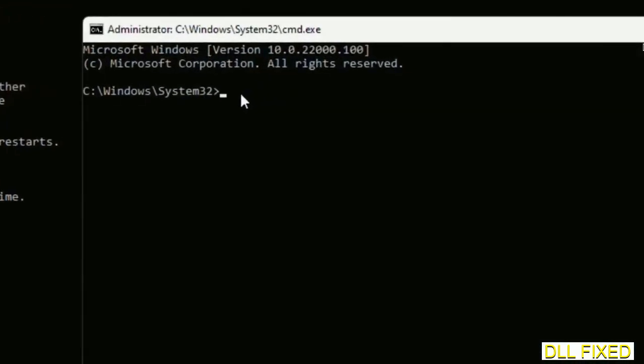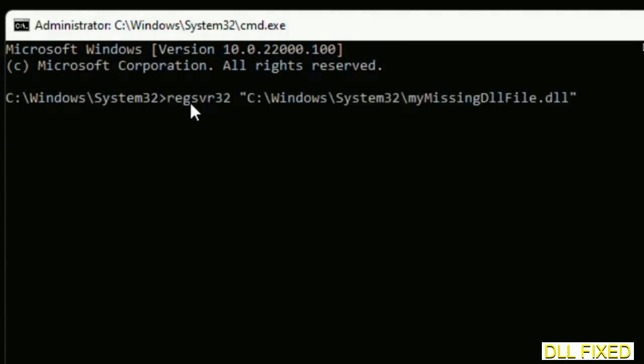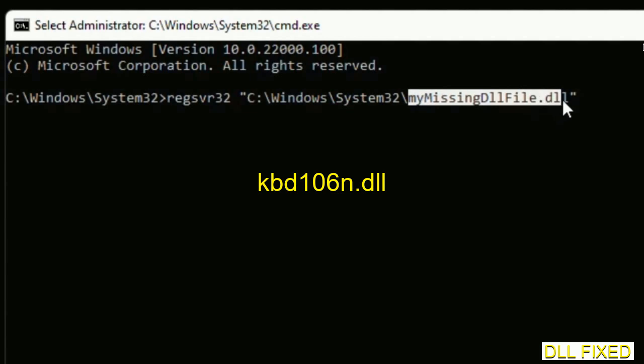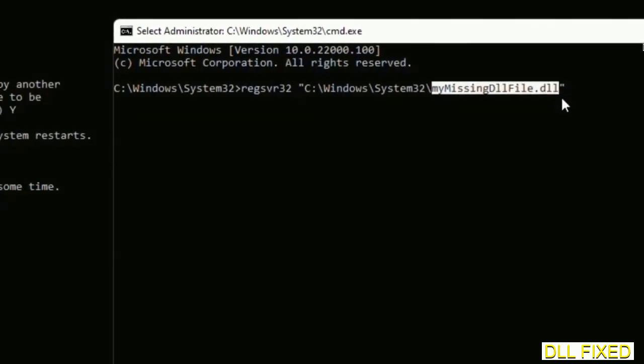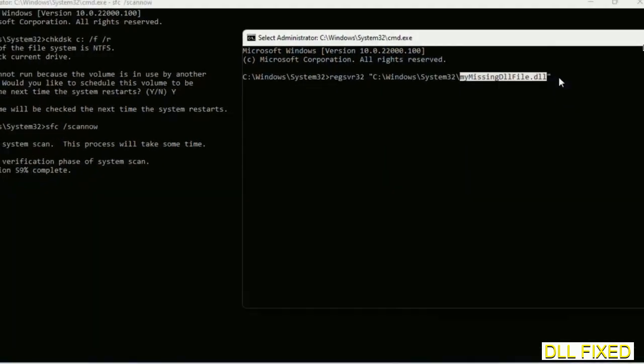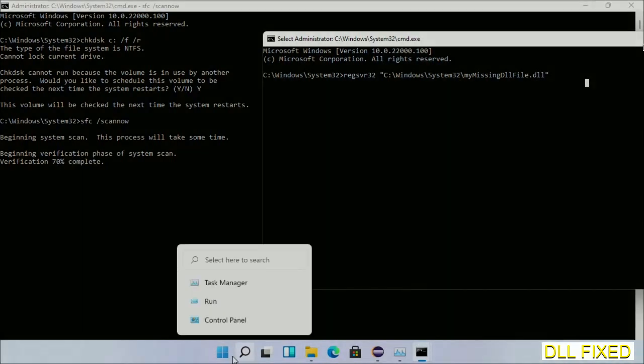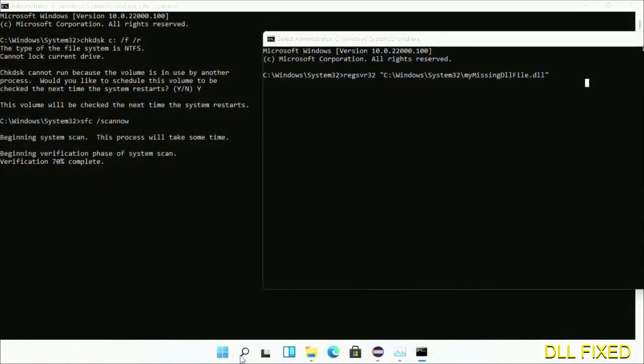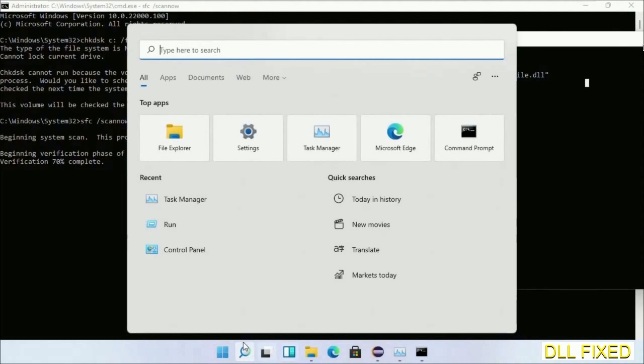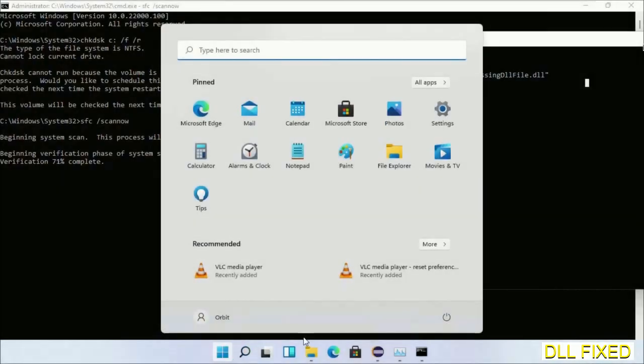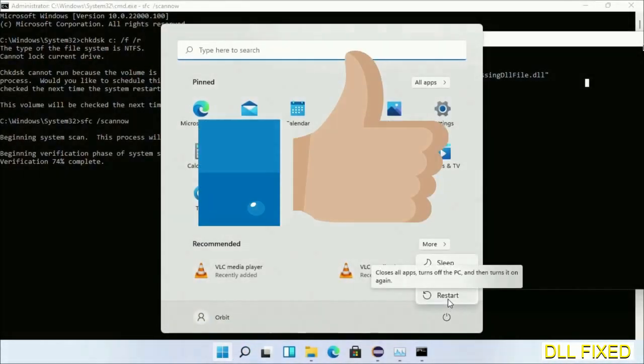In this command prompt, type this command carefully. Replace my missing DLL file with the DLL file which we have just copied. Execute it. Wait for the verification to complete. After everything is done, click the start menu and restart. Before you restart, just hit like on the video.